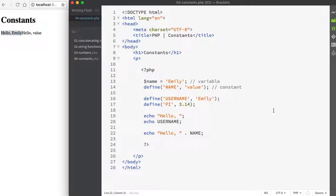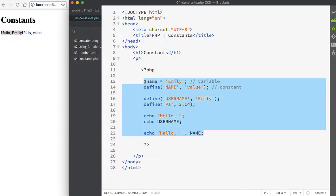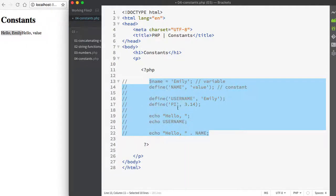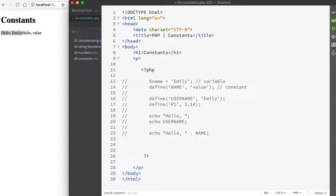Now PHP does run with several predefined constants, much like our predefined variables that we were looking at earlier in the course. The predefined constants include PHP underscore version, which is going to tell you the version of PHP, or we could use PHP underscore OS, which is going to tell us the operating system of the server. I'm going to show you how to use those next. So I'll just select all of these items and comment them out so that they aren't part of my code since they were just examples.